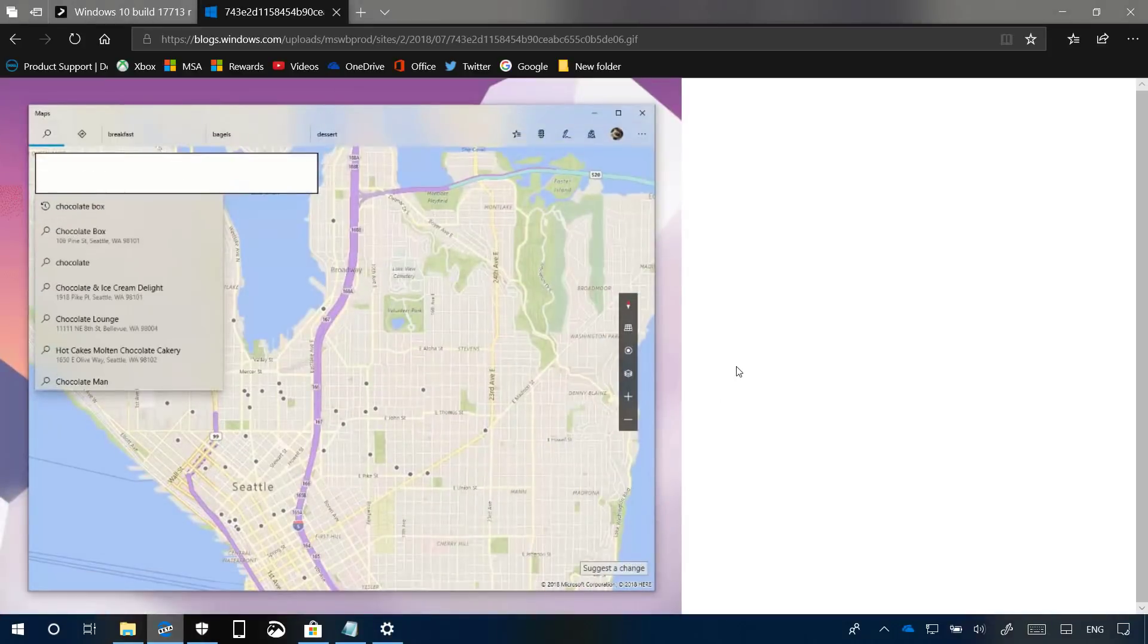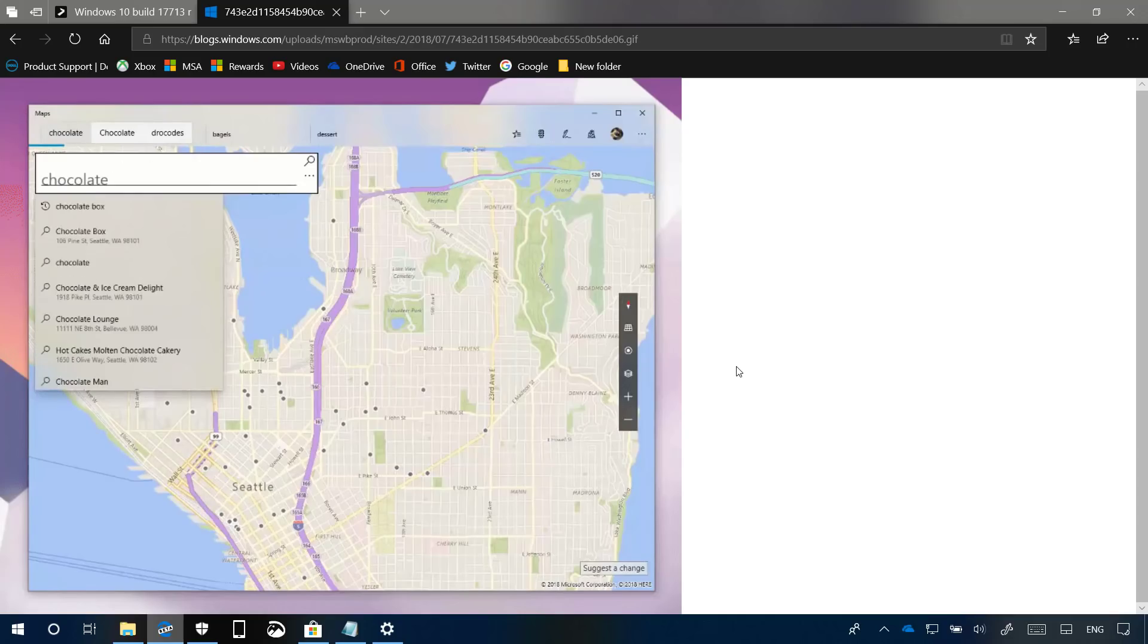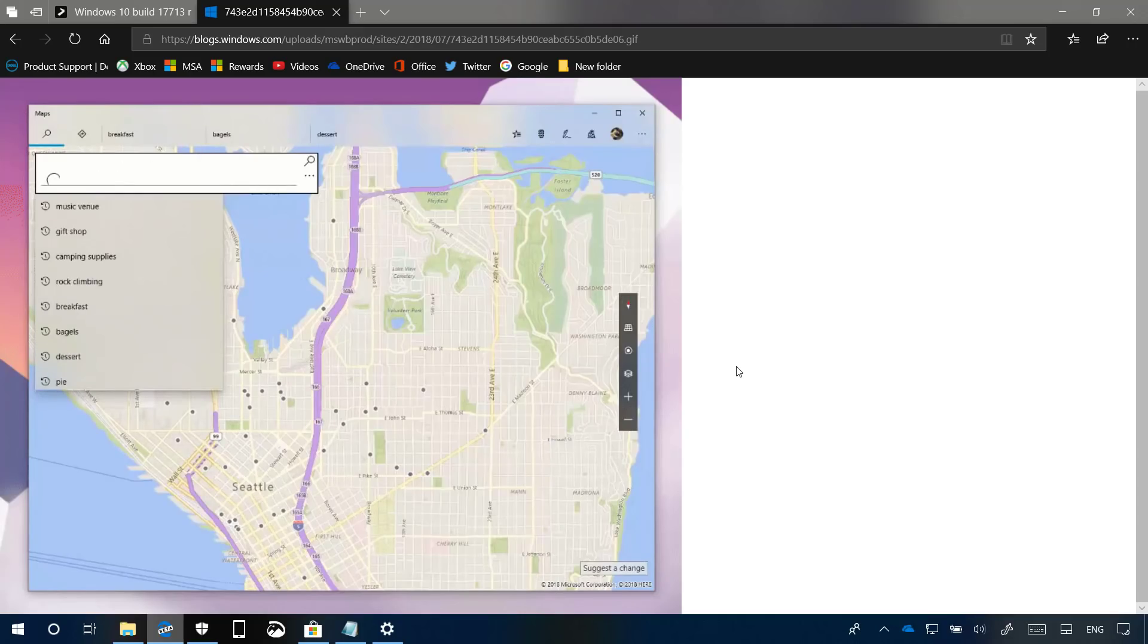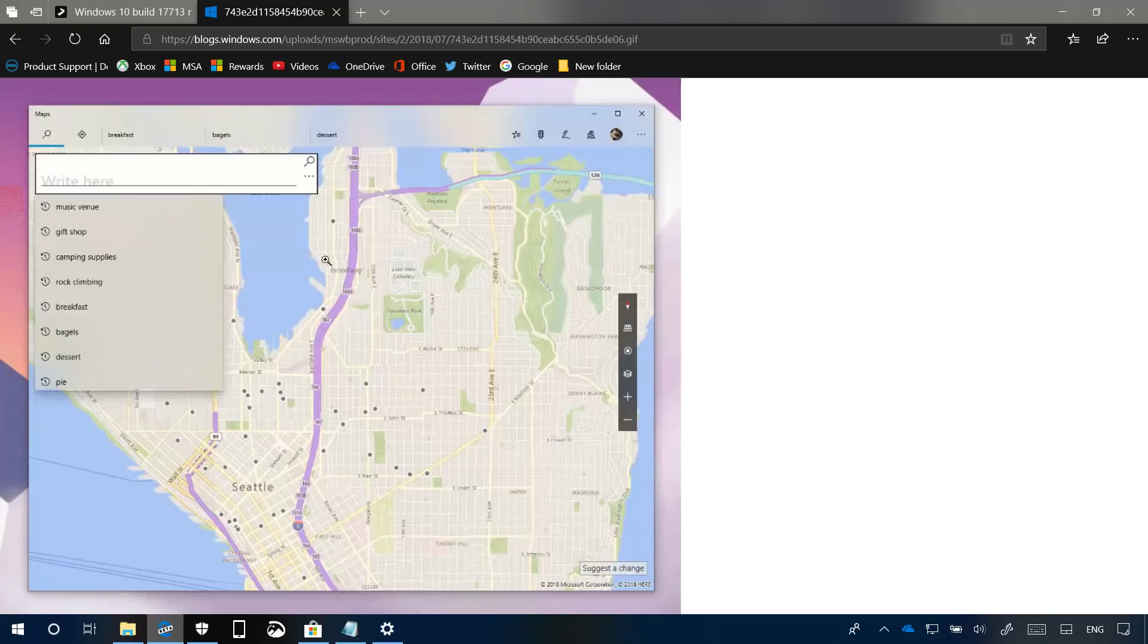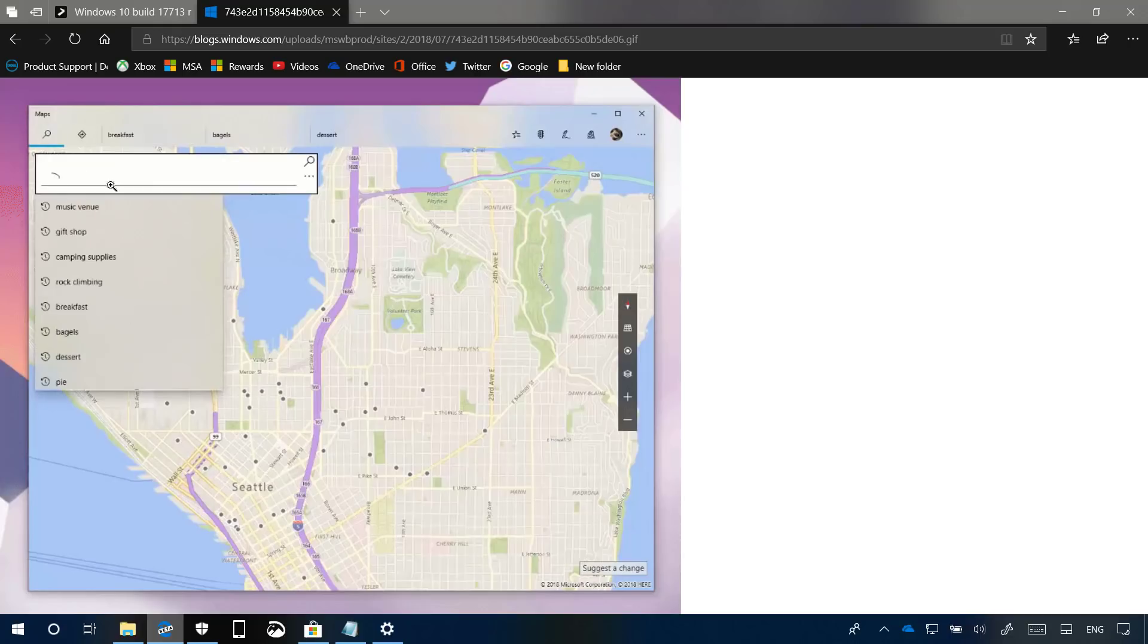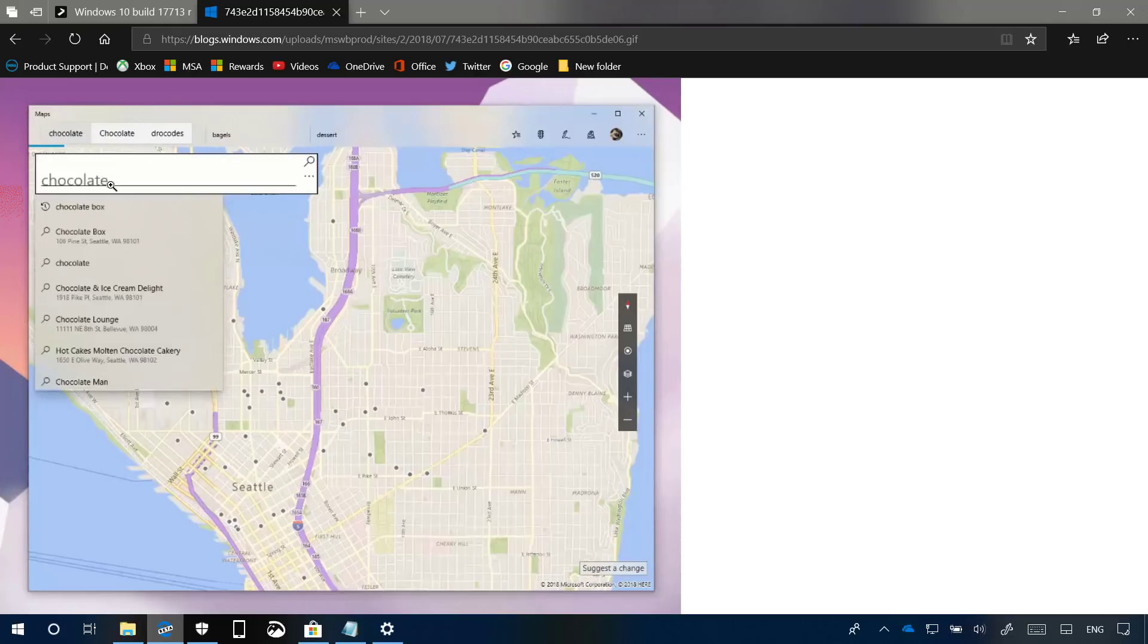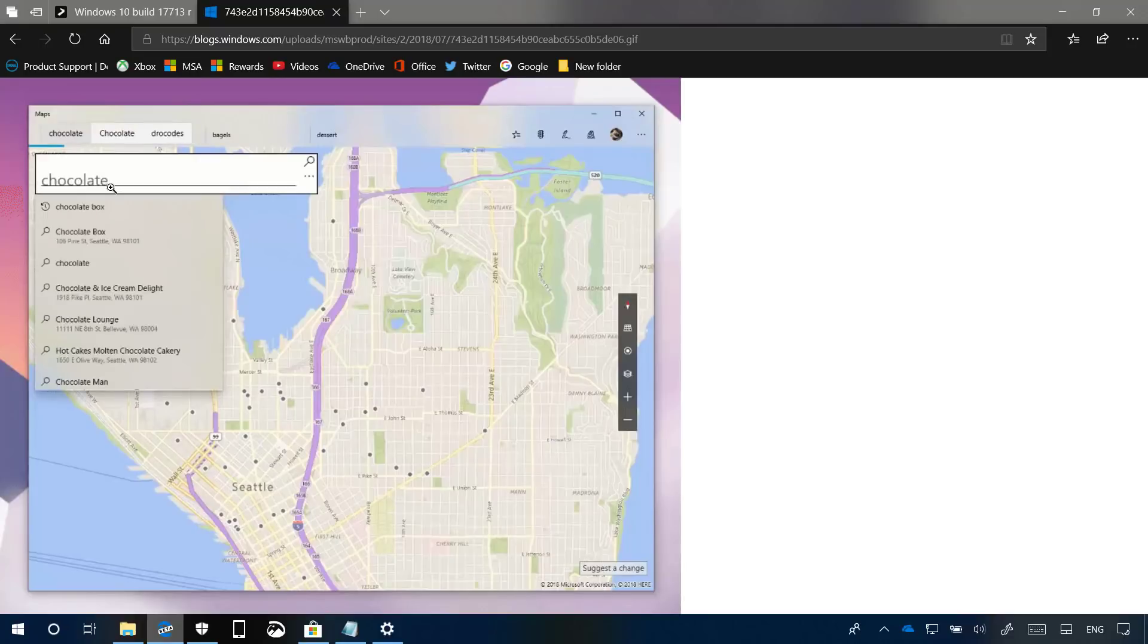In this update, the Windows Ink experience is also getting updated, and starting with Build 17713, the embedded handwriting experience is now the default experience when entering text using the pen on modern applications. As you can see in the image, using the pen you can just start writing and Windows 10 will open up the embedded handwriting experience so you can type and edit text to search and interact with the application.